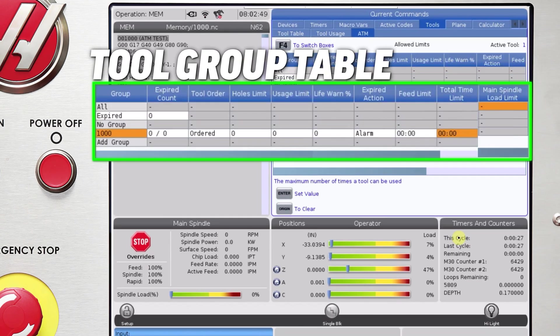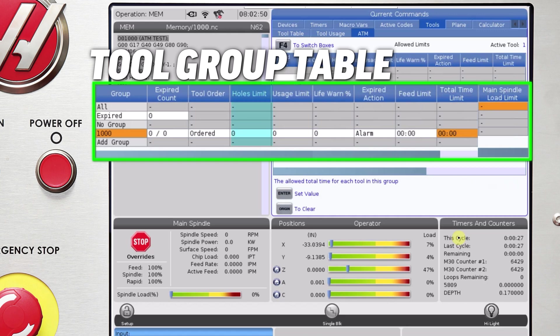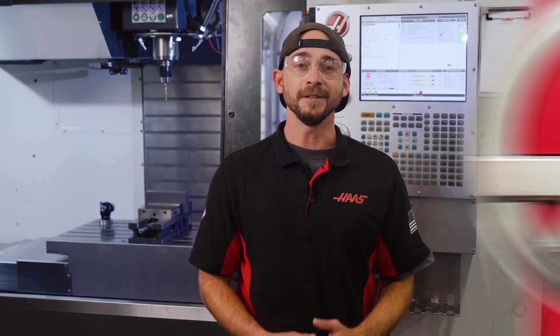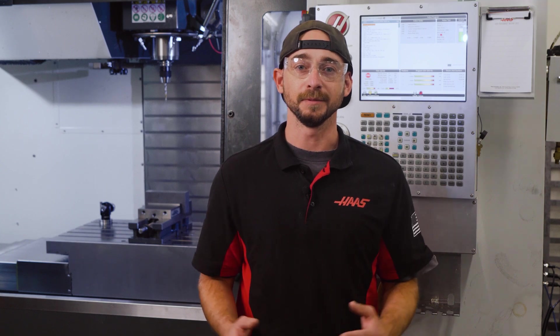These can be a number of holes, a number of times the tool is used, the max spindle load, or the total time or feed time of the tool. You can use any combination of limits for each tool group.